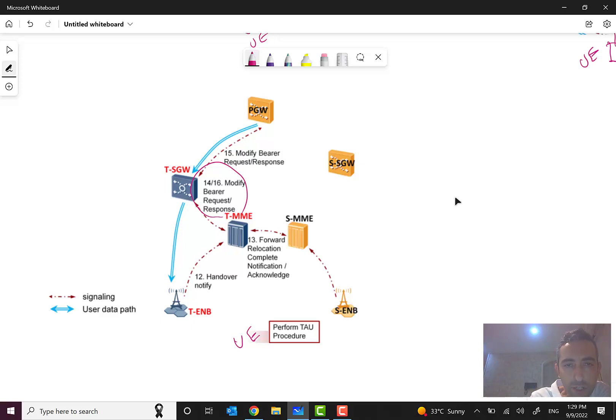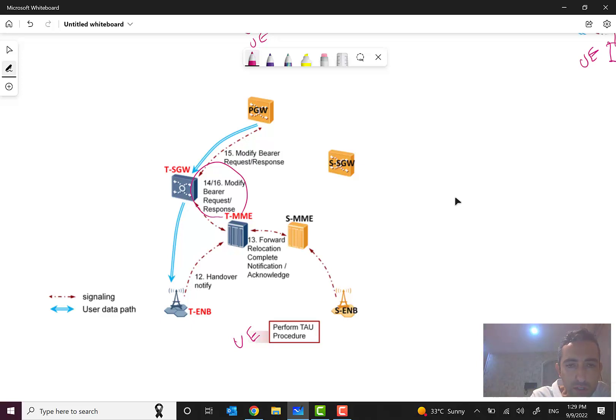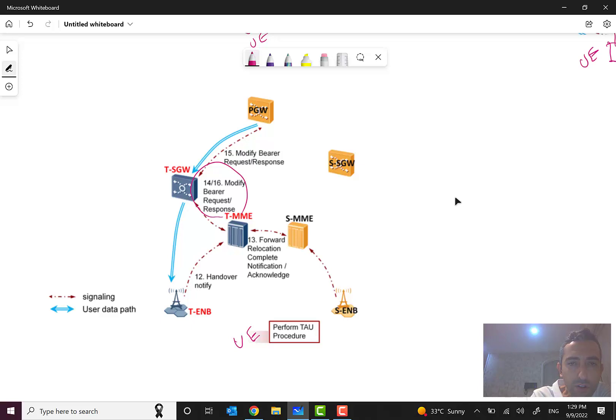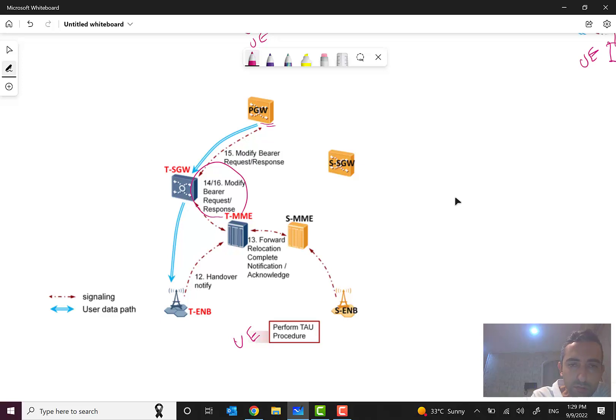Then here we have modify bearer request for some modification in tunnel information or some other information. We usually have in most scenarios a modify bearer request and response here. And then target S-gateway will also send this modify bearer request to P-gateway and it will send the response.